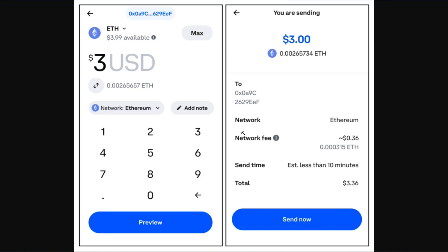Once done, you will be landed on the Preview page where you can see the address you have selected, as well as the network, the network fee you need to pay, and the estimated time it will take to send your funds from Coinbase Wallet to the other wallet.